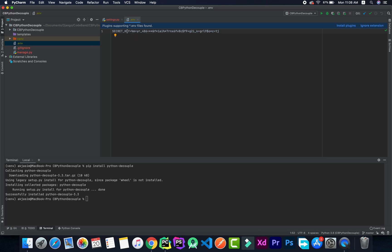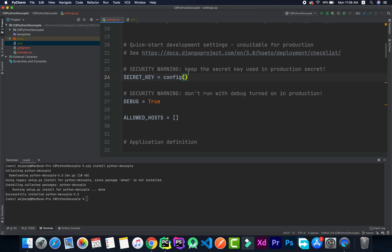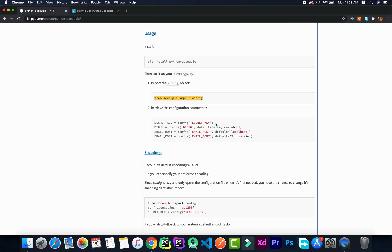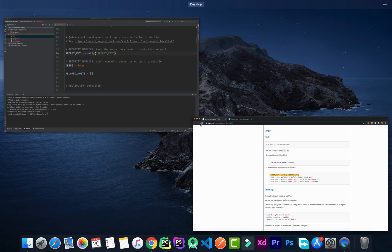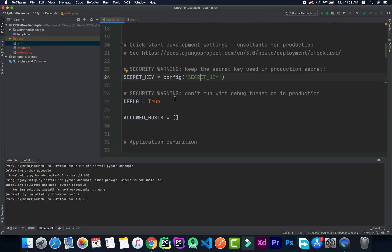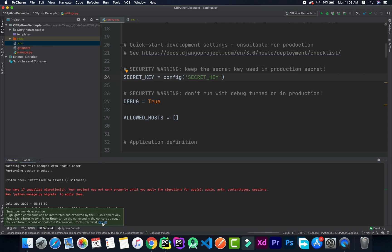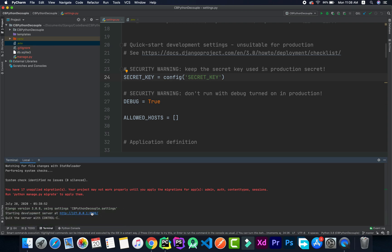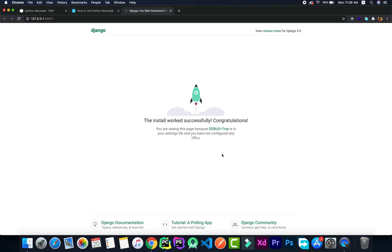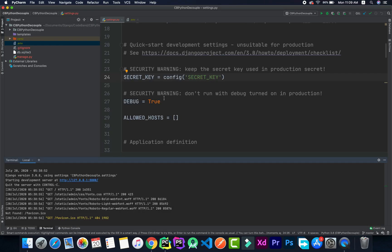The values in the .env file are stored in a key=value fashion, so SECRET_KEY equals the value of the secret key. We provide that key name to config(). Let's check if it's working correctly — running python manage.py runserver, you can see the development server starts up and it's totally working fine.